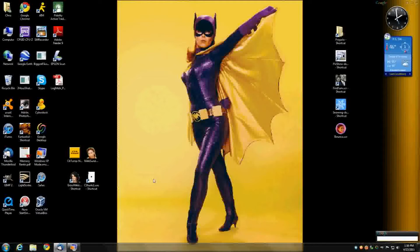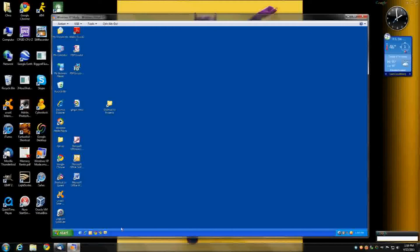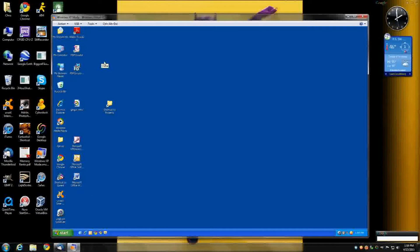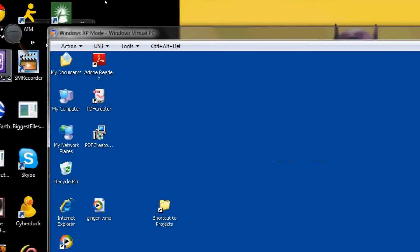I'm going to show you how to do it in Windows 7, which is also pretty much the way you do it in Vista. It's actually very similar in XP, and I have an XP virtual PC window here in XP mode. I also have an application called Magnify that you can run in Windows 7 to magnify the screen, so hopefully you'll get a better look.